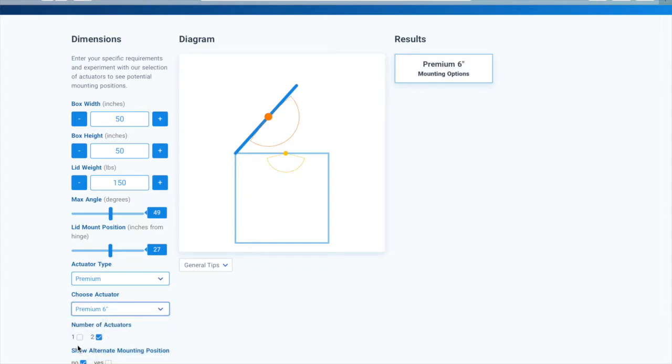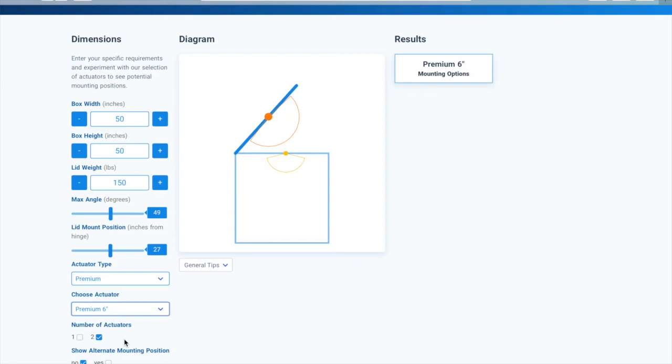You can also choose whether you want to use one or two actuators in your design. The calculator will default to recommending using two actuators, one mounted on either side of the hatch, as you should never push a hatch open from just one side. You can, however, use one actuator to push from the center of the hatch.